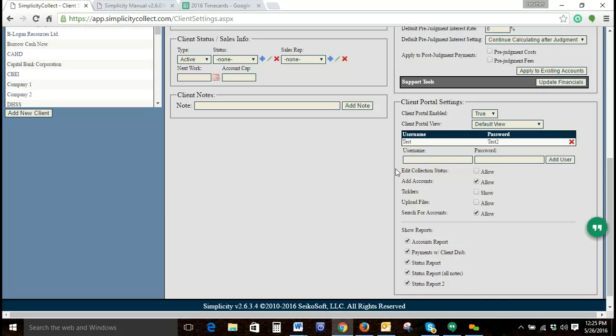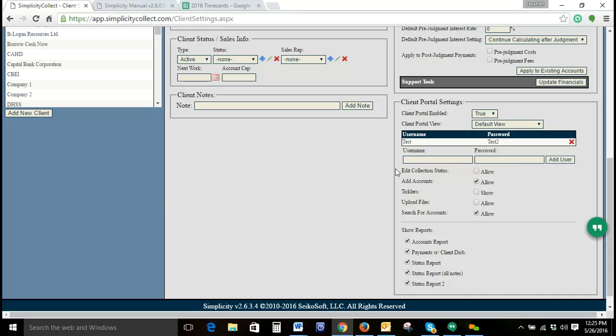You can choose whether they are able to view ticklers, whether they're allowed to upload files, and whether they're listed search for accounts. A checked box means that action is allowed. An unchecked box means it's disallowed.